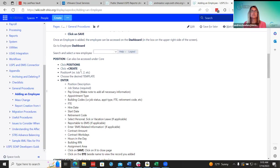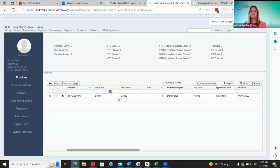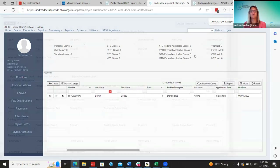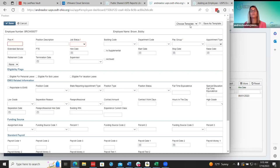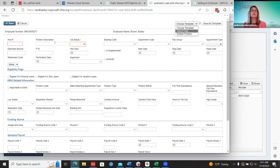The first step on the employee dashboard is adding the position. This is where districts can utilize position templates that you can create for each position. Here's an example I created for dance club. You don't want to enter the position number — only enter information specific to this position, leaving out specific details like hire date and start date, since each employee may come in at different times.